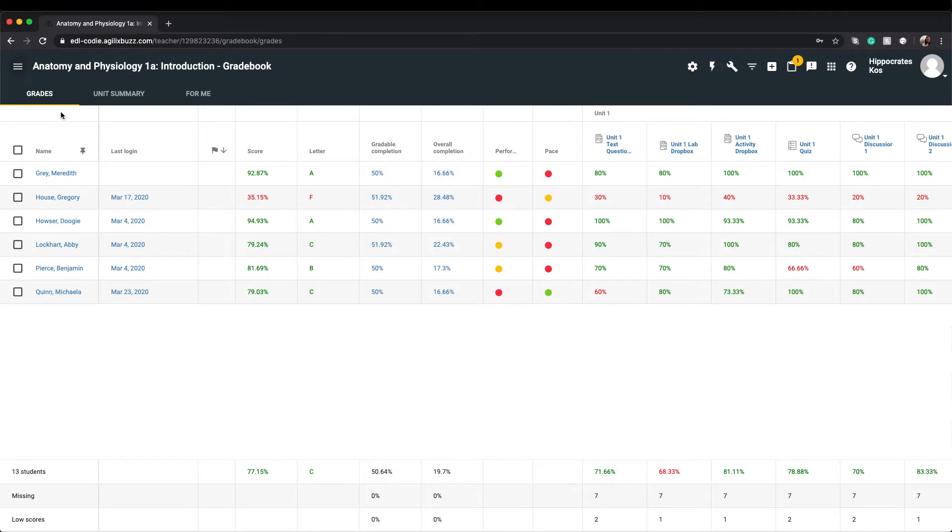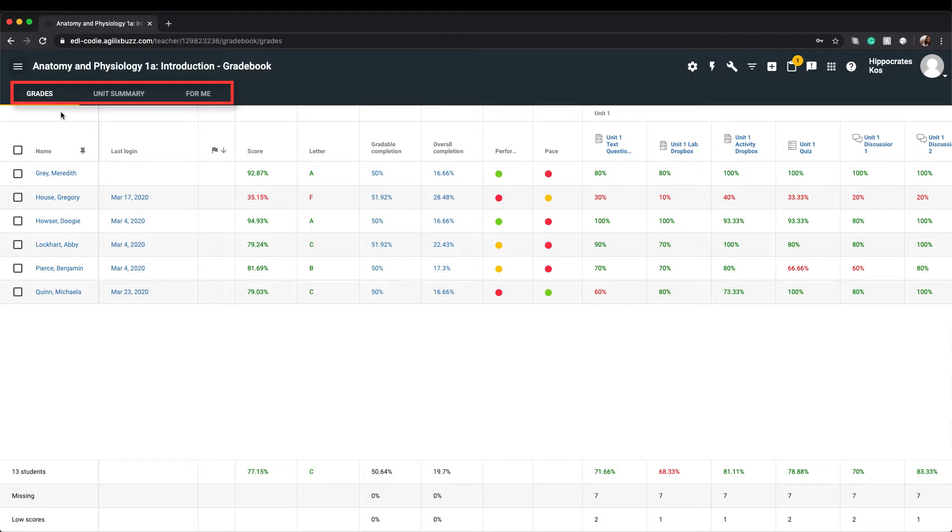The Gradebook may look somewhat familiar to you, as it closely resembles a typical physical gradebook. The Gradebook has four main screens: Grades, Mastery, Unit Summary, and For Me. You'll notice that in this example, the Mastery tab is not visible.